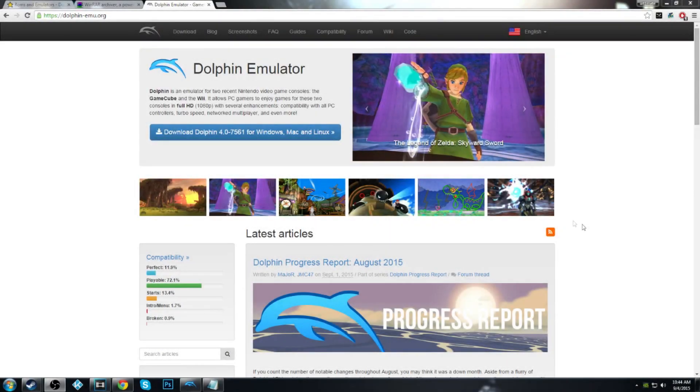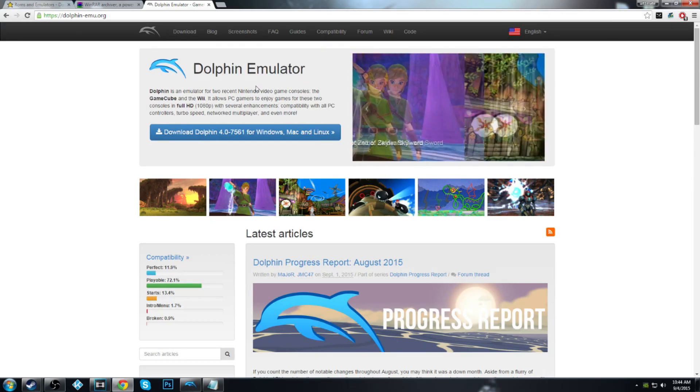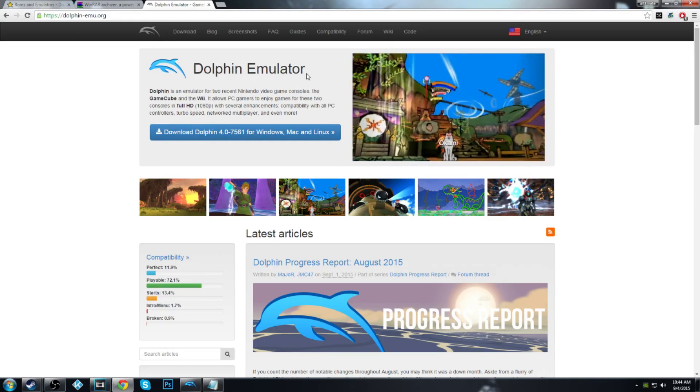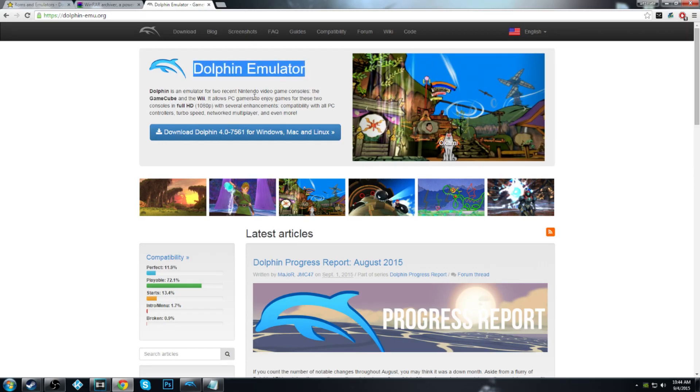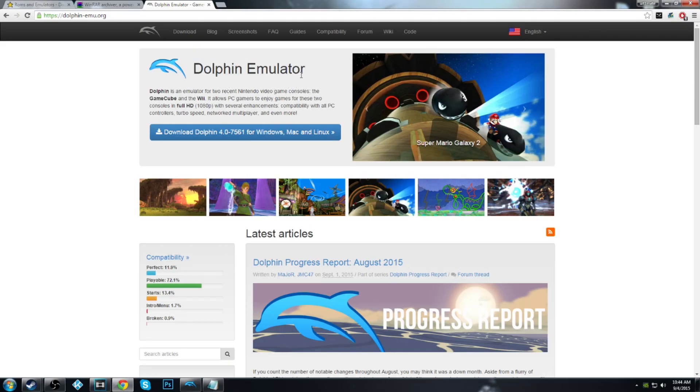Alright, what's going on people. Basically a lot of people from my stream have been asking how I run emulators and what emulator software to use, so I'm going to be showing you guys how to set up Dolphin and a complete tutorial of what you're going to do to get GameCube ROMs with Dolphin.